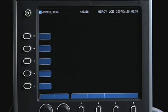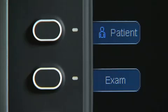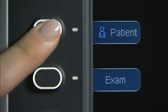Once a patient is entered, all saved images are linked to that patient. Patient information can be edited during the exam by pressing the Patient key.